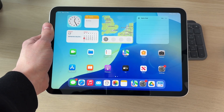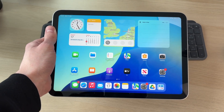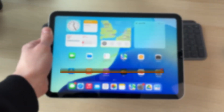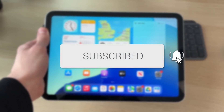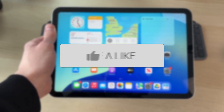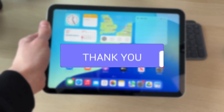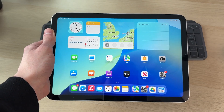We'll guide you through how to change your Apple ID email on an iPad. If you find this useful, please consider subscribing and liking the video.